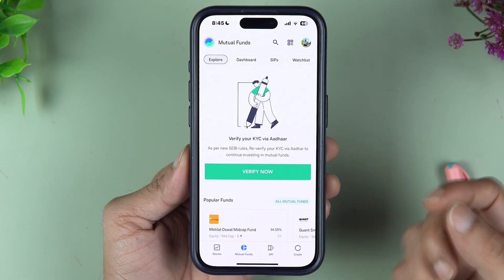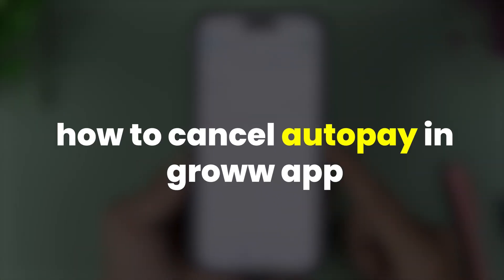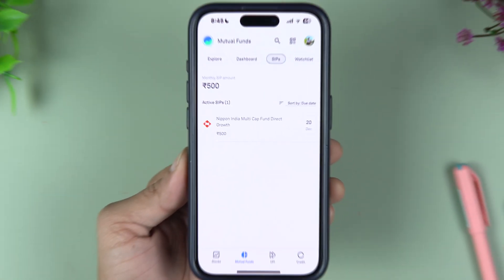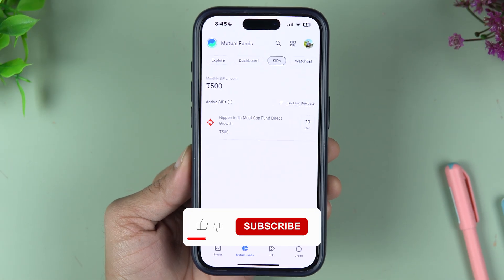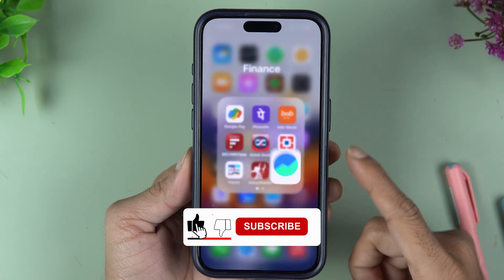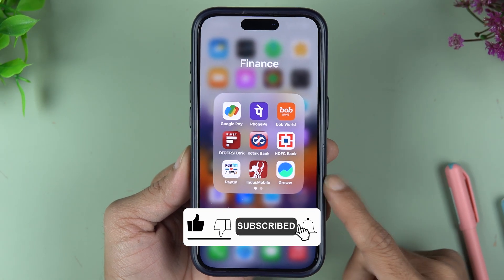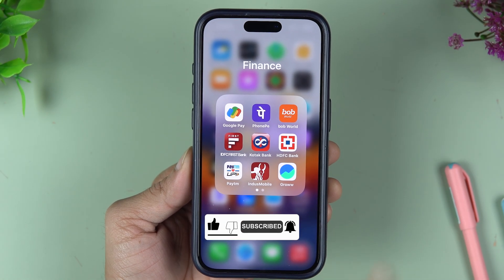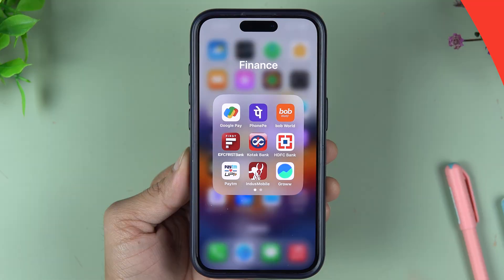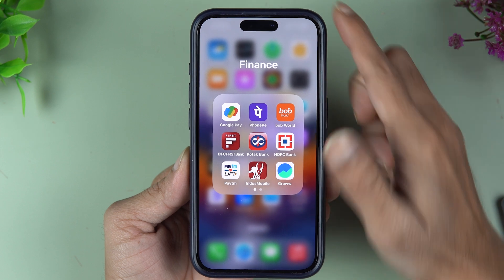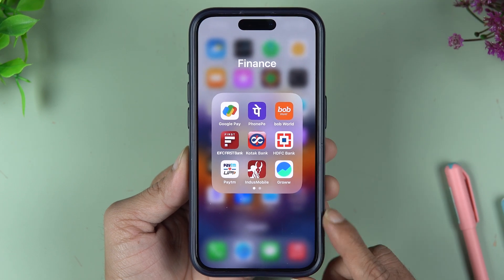If you're using the Grow application and want to know how to cancel auto pay in the Grow app, then this video is for you. I'm going to guide you through each and every step. If you're new to the channel, don't forget to subscribe. Let's start.